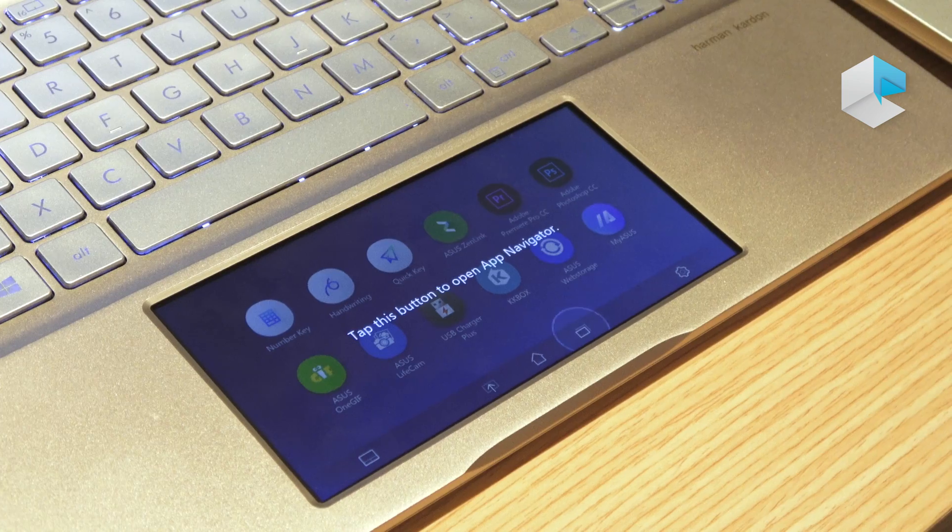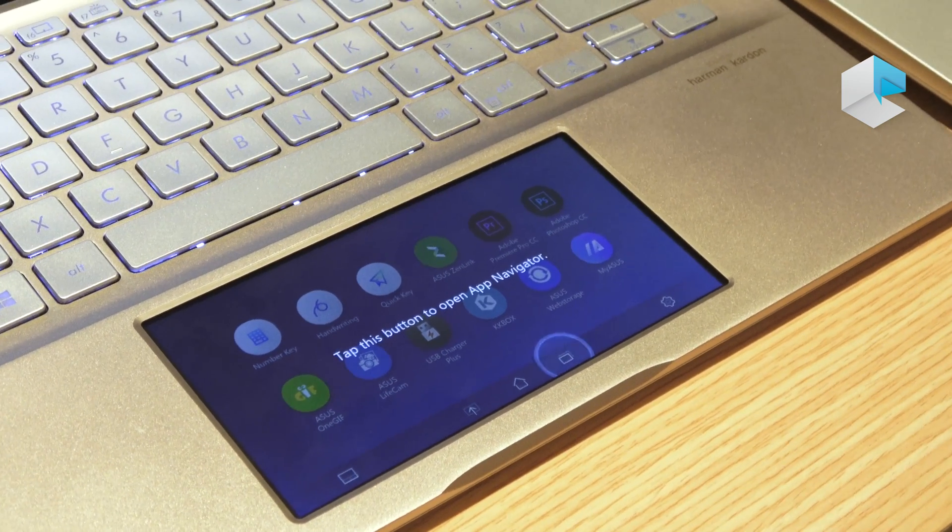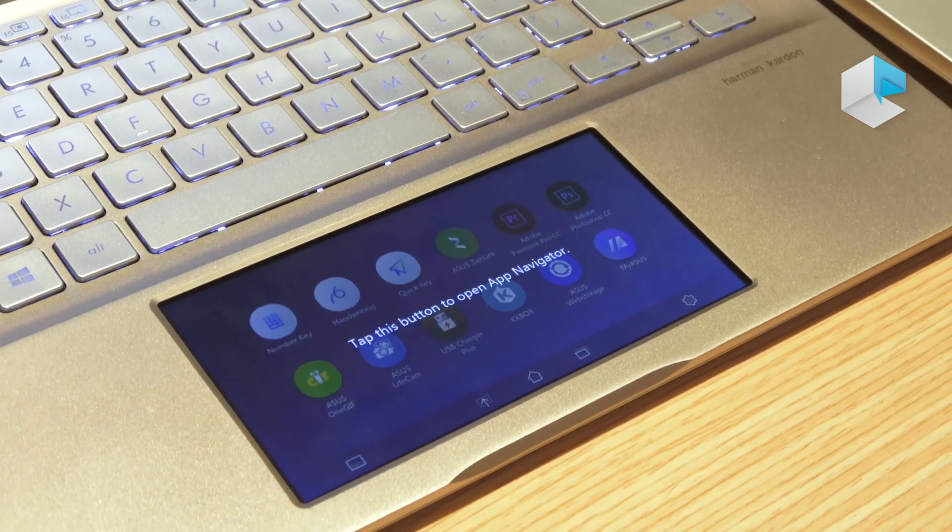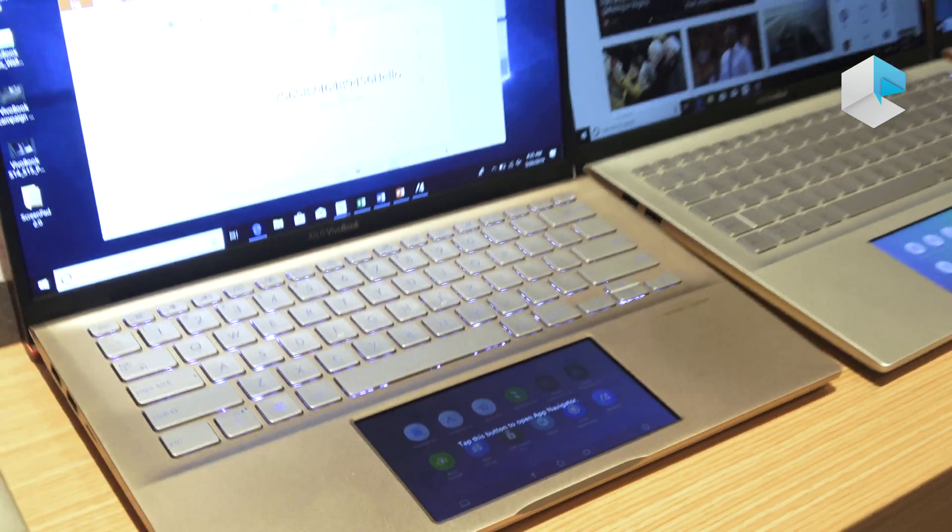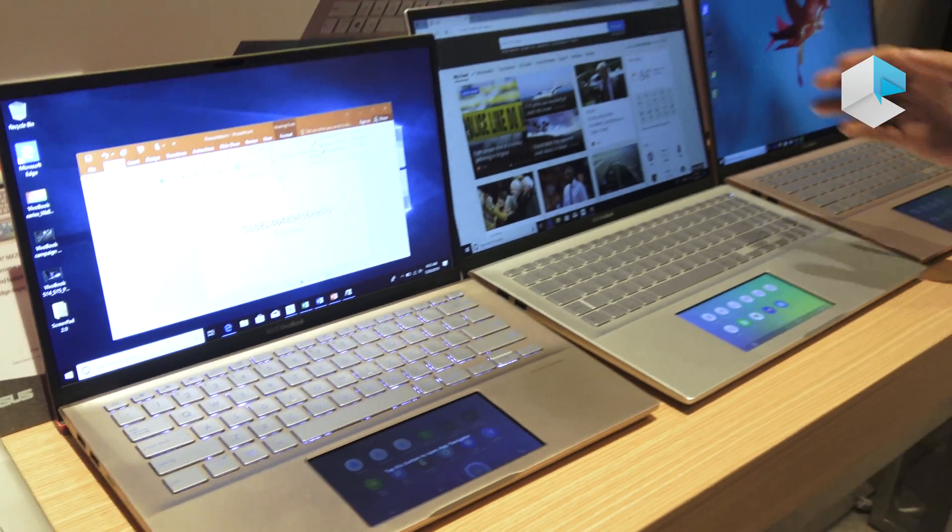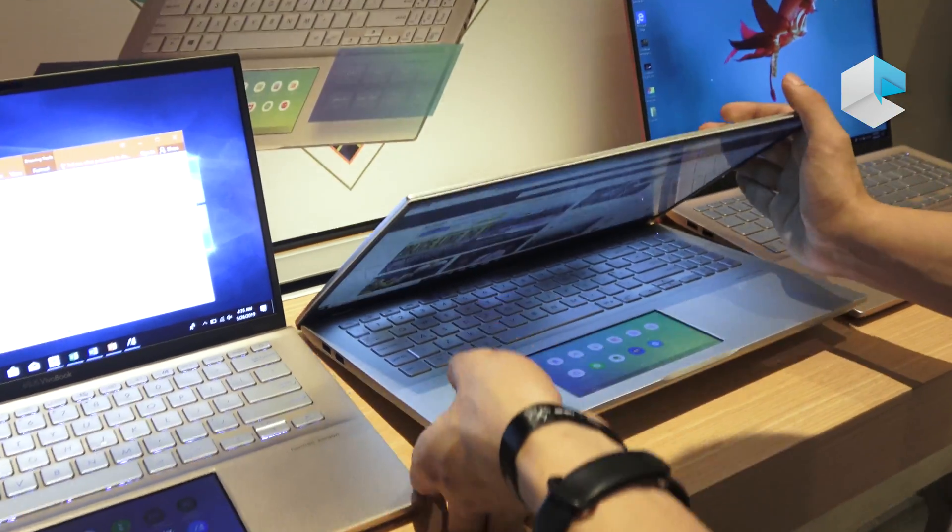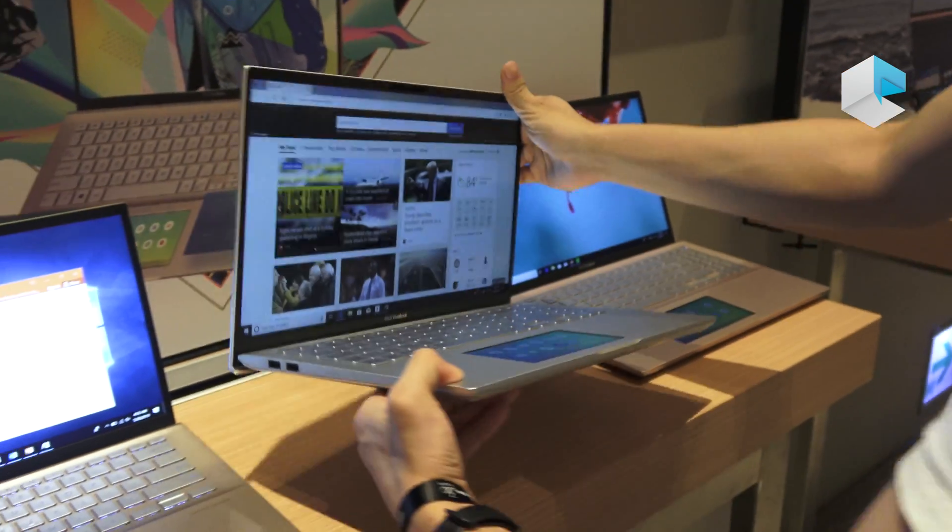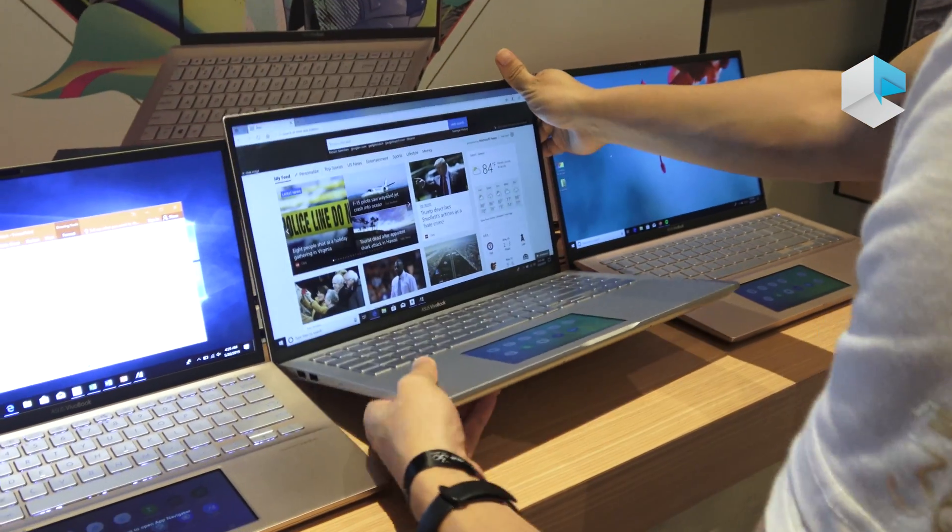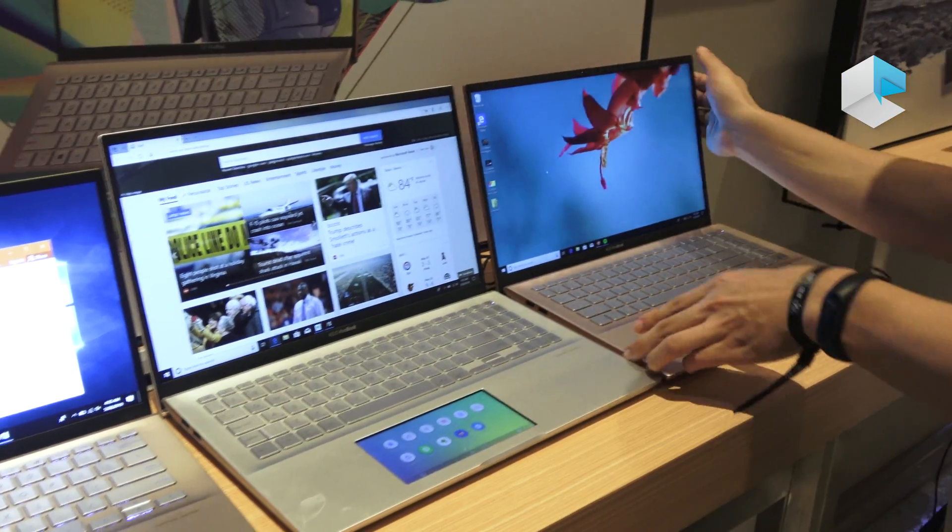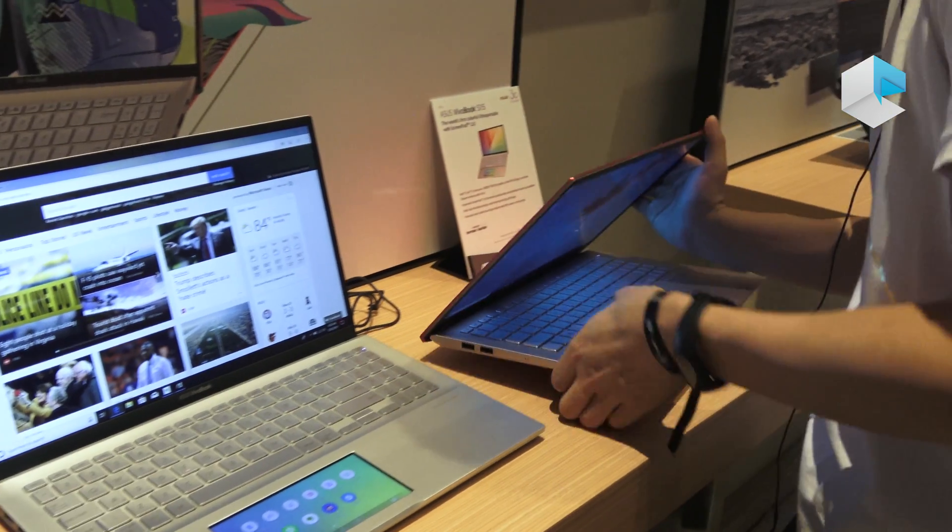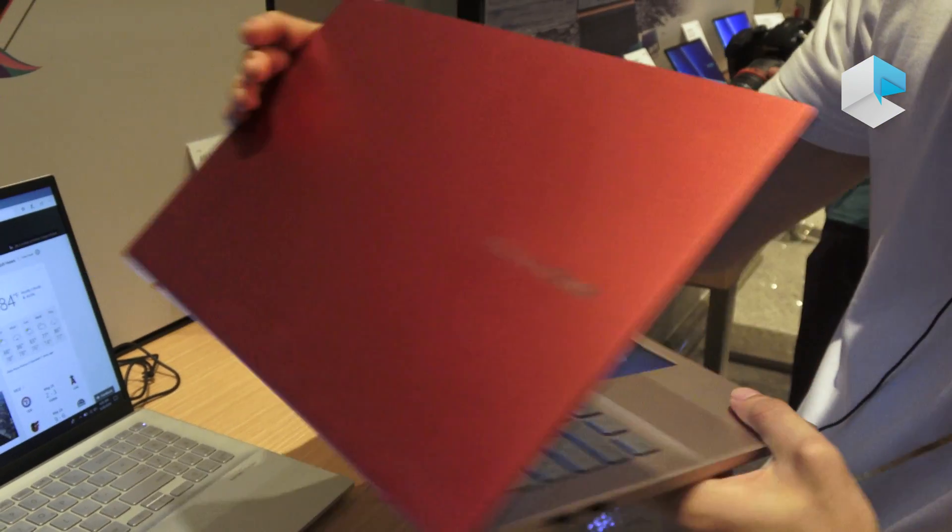And here for the 15-inch version, we also have different colors including this transparent silver, and the coral, and also the red.